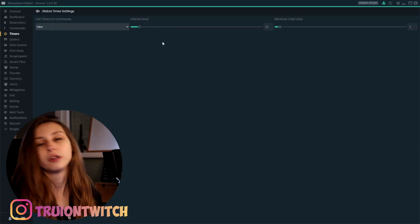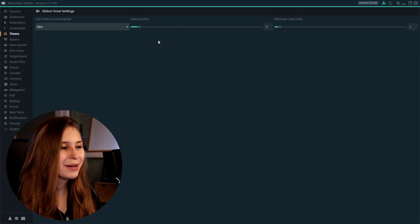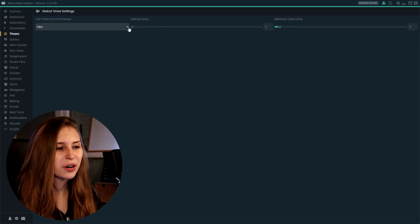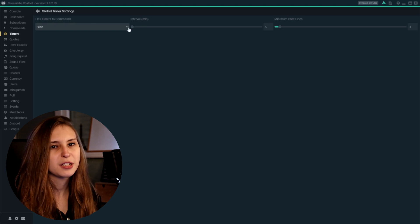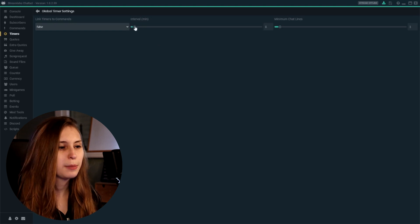Then here we have the interval — this is how often the bot will say it. For me it's on 15 minutes. I would recommend not keeping it a lot lower, like five minutes, because then it kind of gets spammy. So I recommend keeping it on 15 or more minutes. So now every 15 minutes, my bot will say "don't forget to follow," or one of the other ones that I actually enabled.